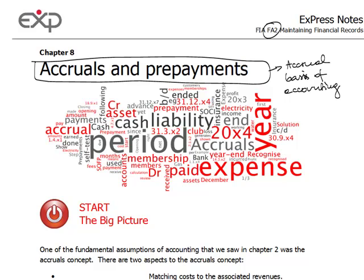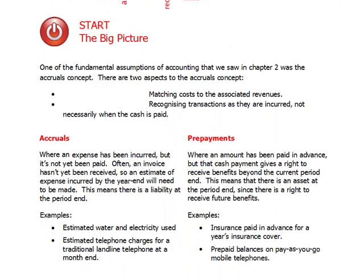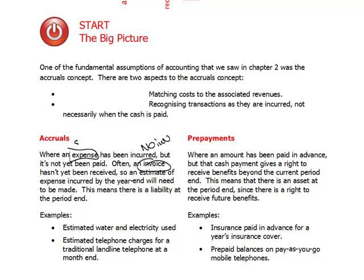Accruals are expenses that have been incurred, however we haven't got an invoice yet. So no invoice but the service was consumed. If the service was consumed we know we will have to pay for it, however we haven't got an invoice so we couldn't have possibly booked it.